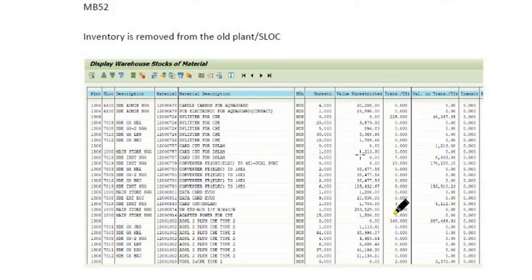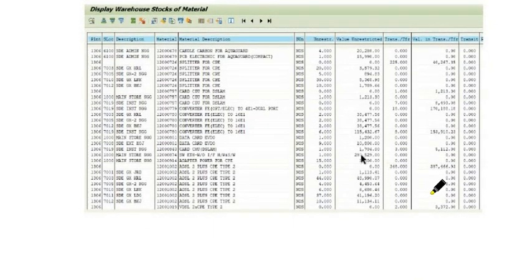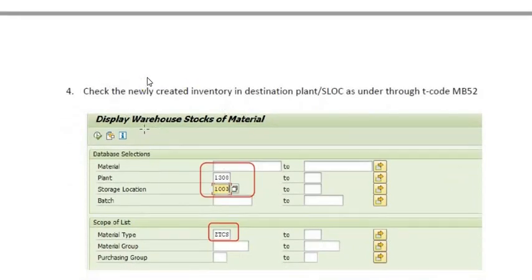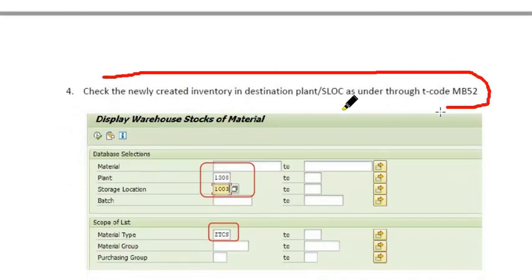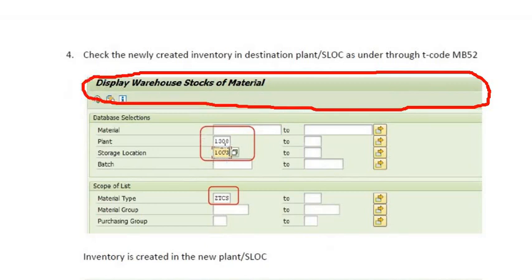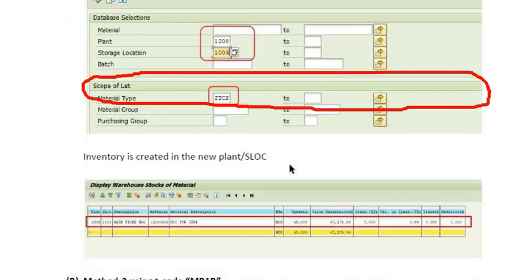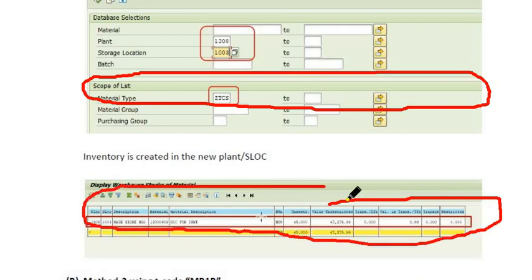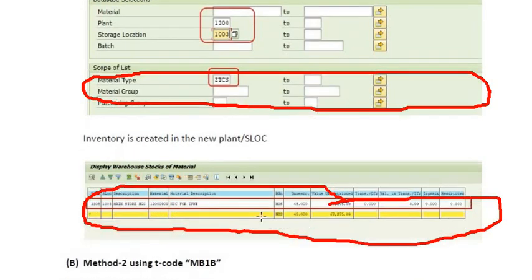In the sending plant, the same amount of inventory will be debited. You can also verify using MB52. In MB52, the new storage location will reflect the 45 quantity of the material.